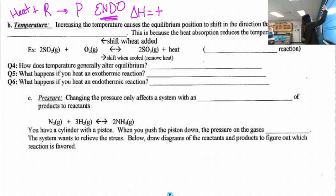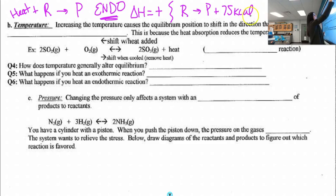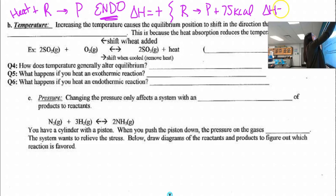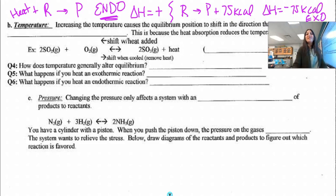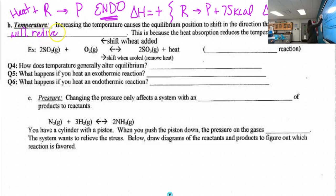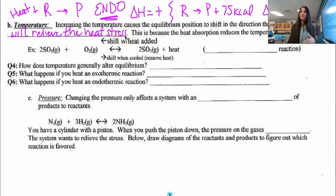If you increase the temperature, it will shift in the direction that relieves the heat stress. So if it's exothermic, it's different from endothermic. Let me show you what just happened on the hot plate — I just added heat, and I can see it changed from pink to blue or this violet color. Let's enlarge this — definitely not pink anymore. We've got a very pretty blue color.